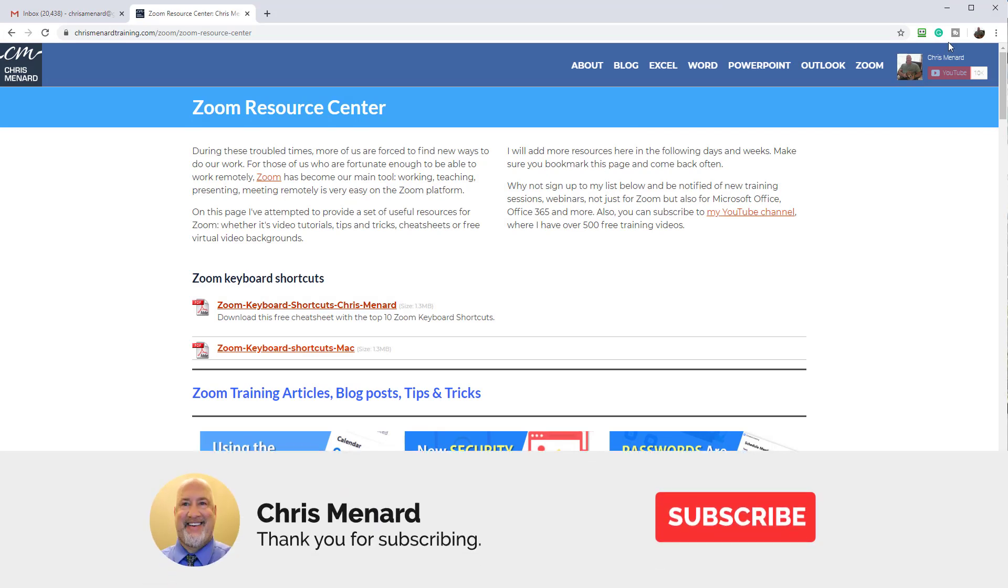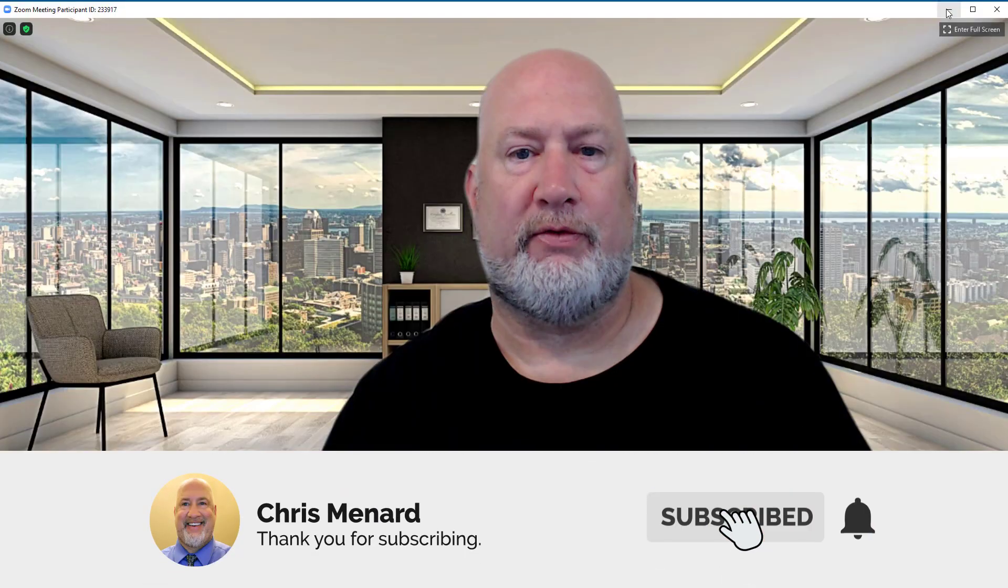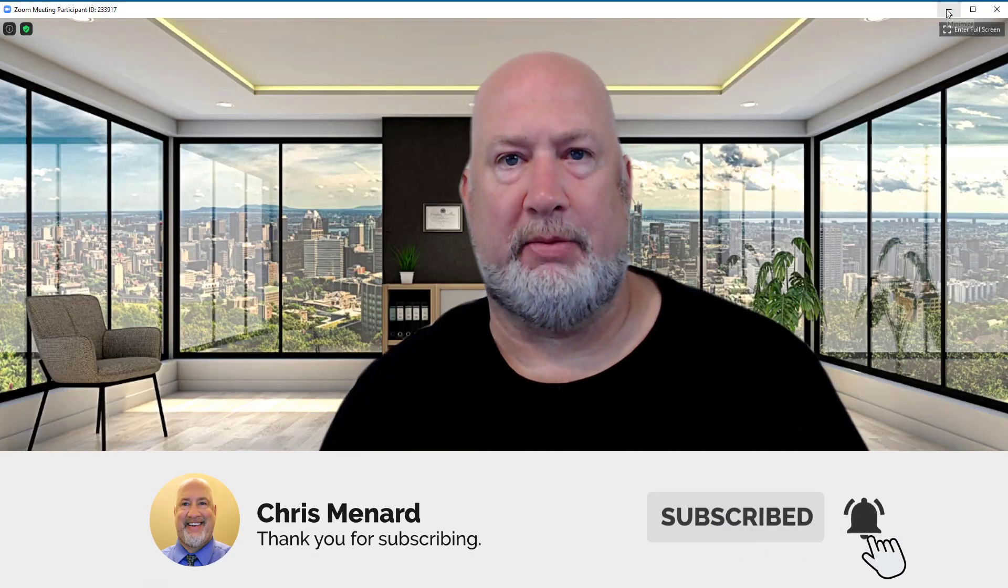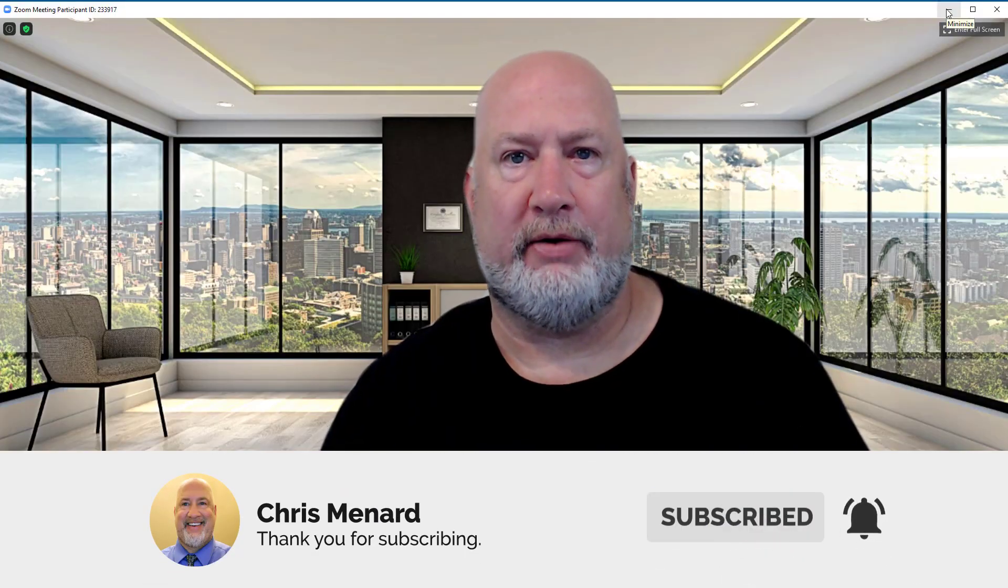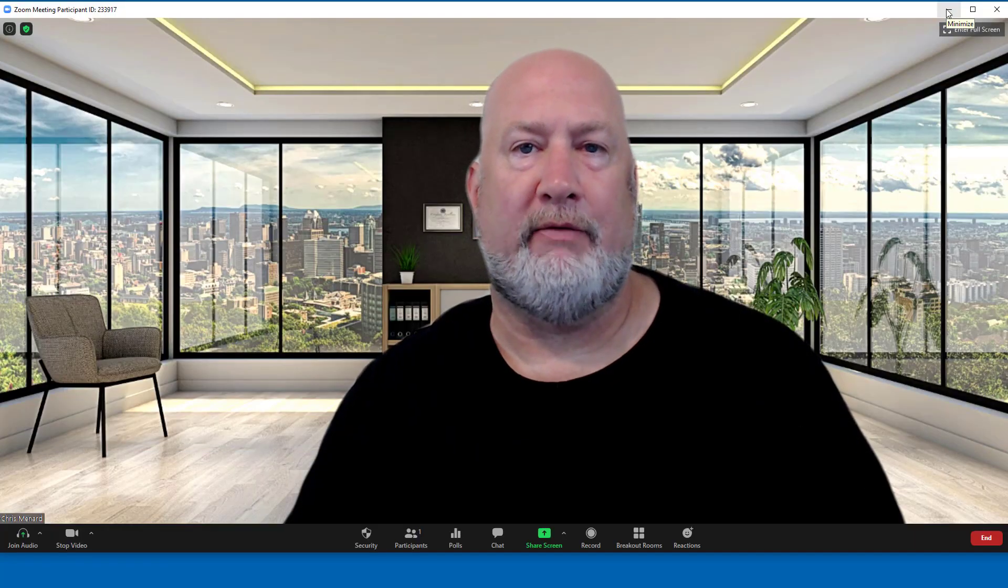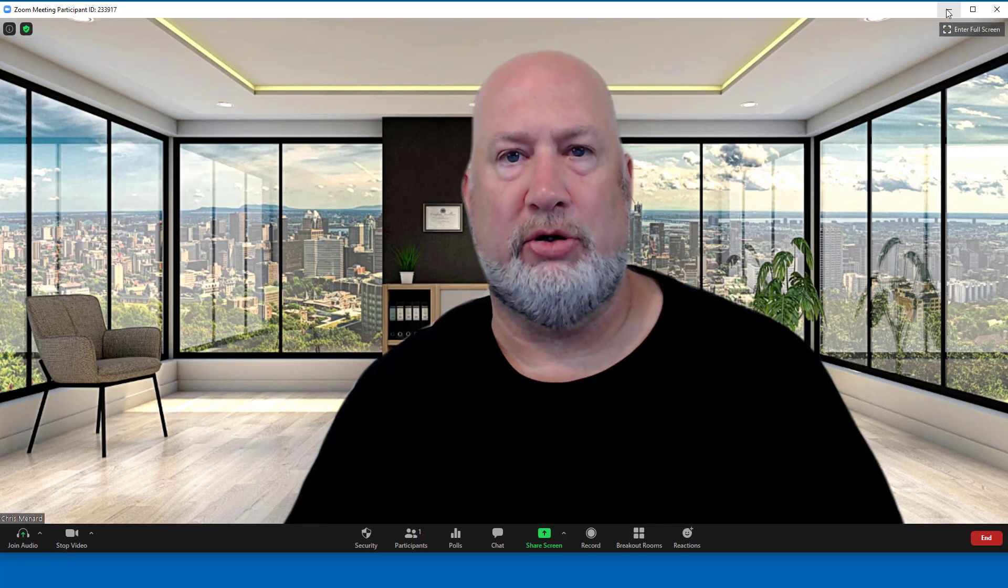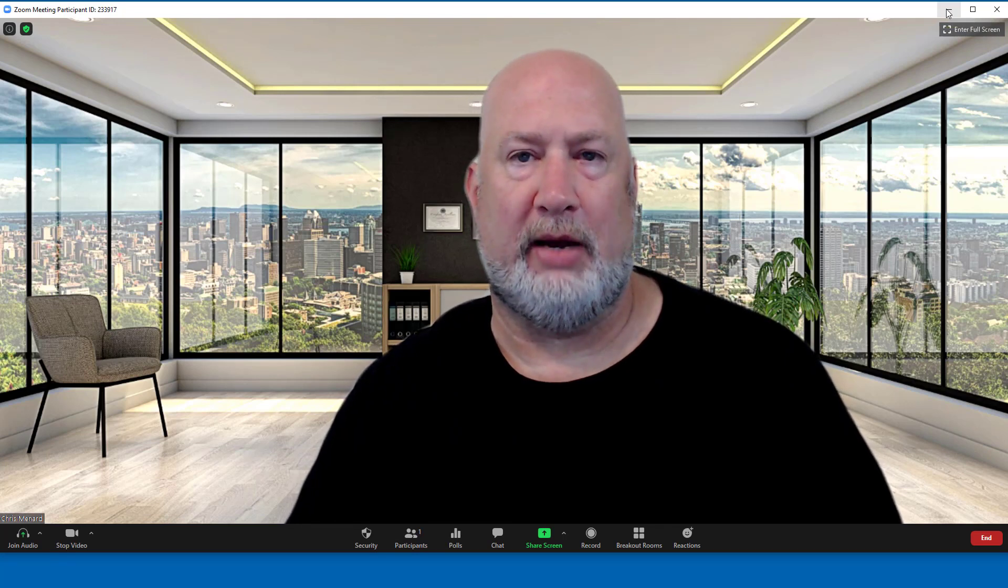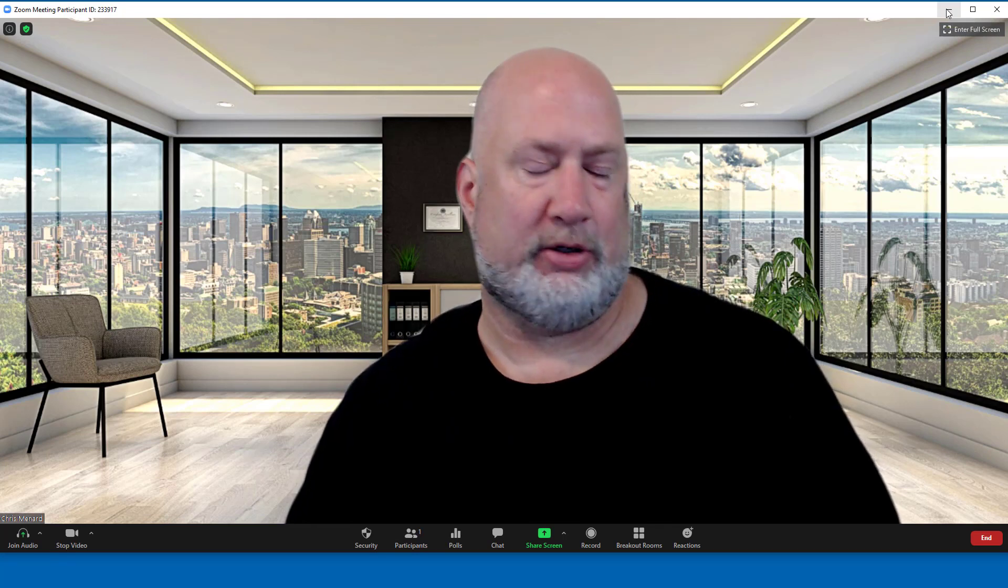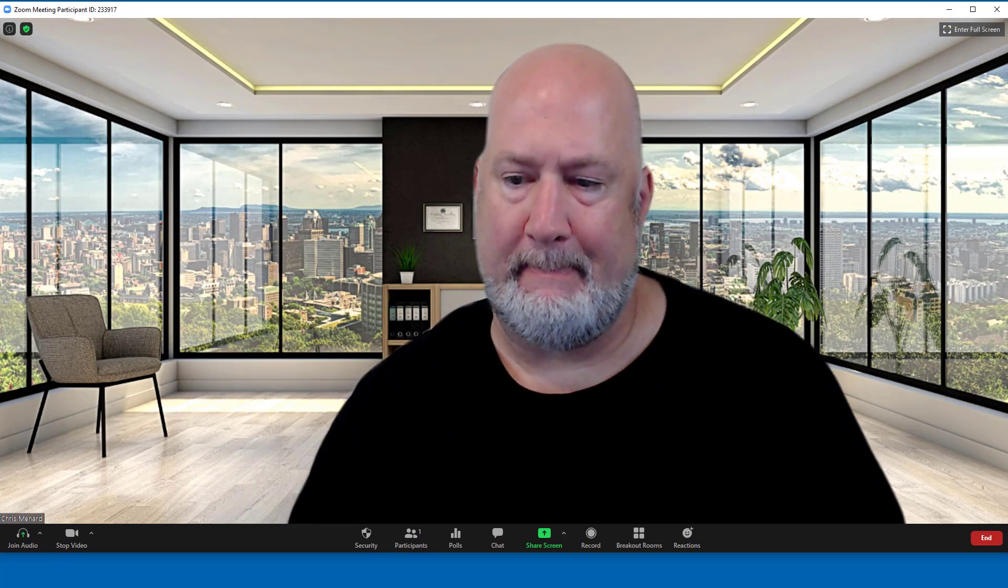Anyway, thank you for your time. Feel free to subscribe to my YouTube channel. Have a wonderful day and keep the Zoom questions coming and I'll keep answering them. Thank you.